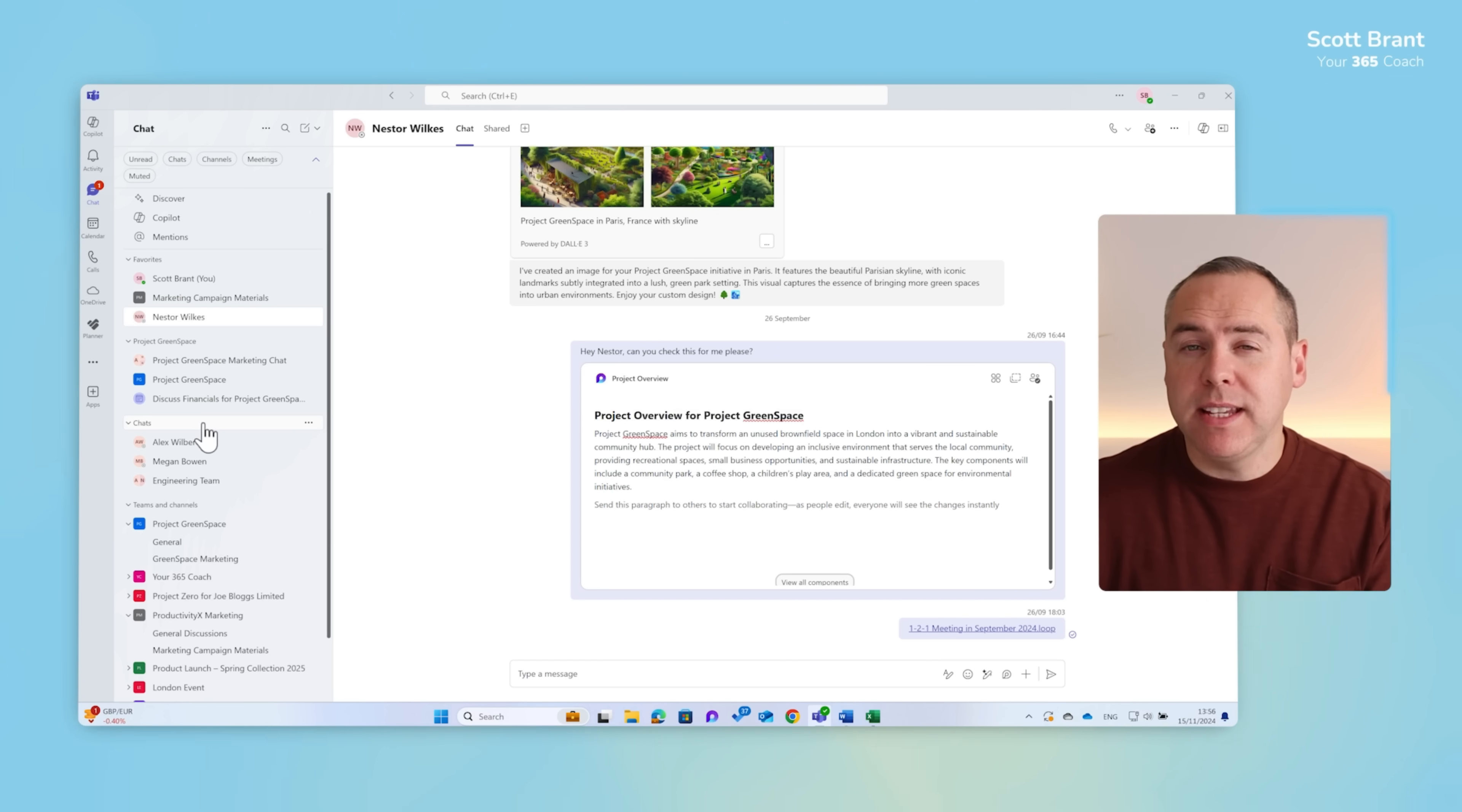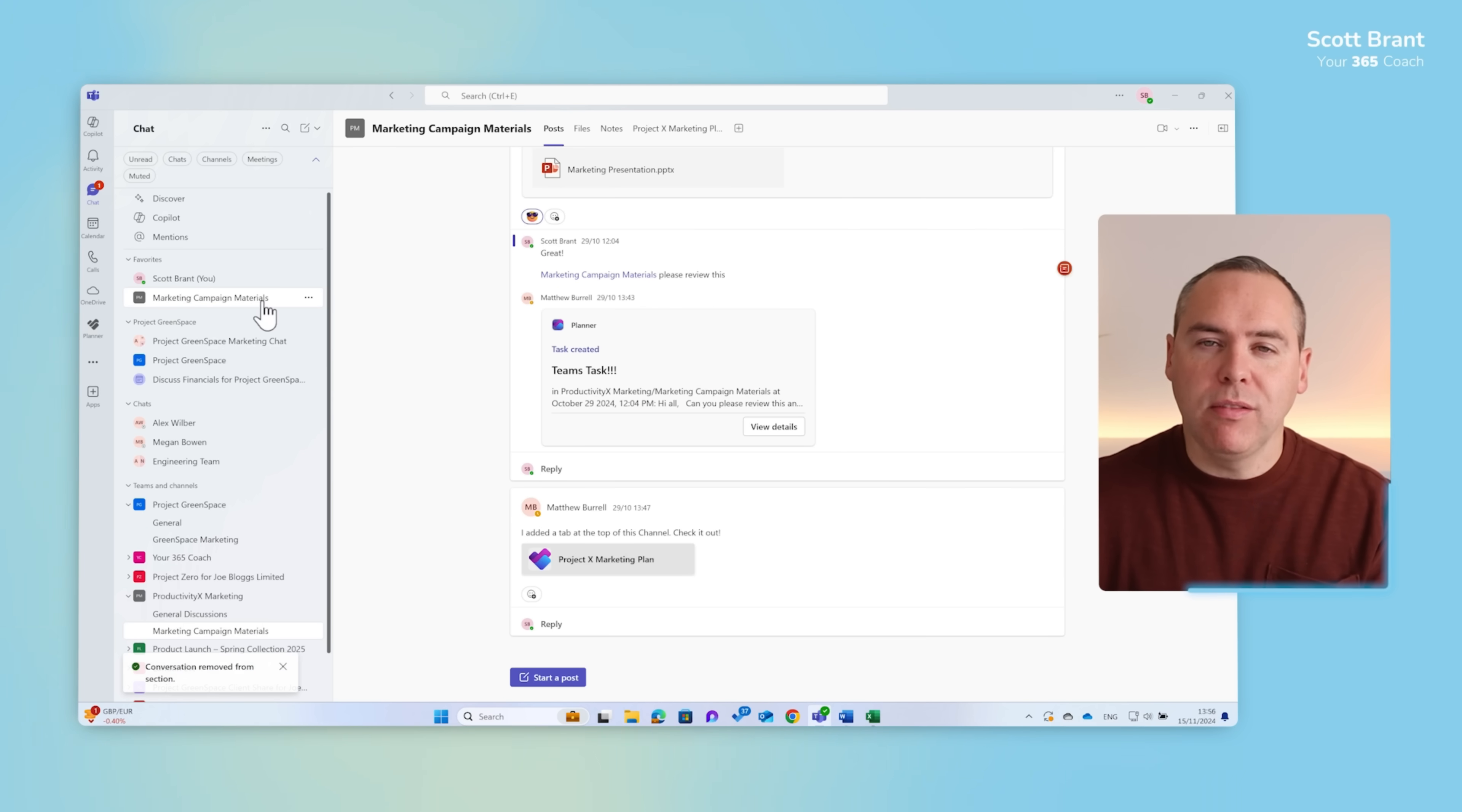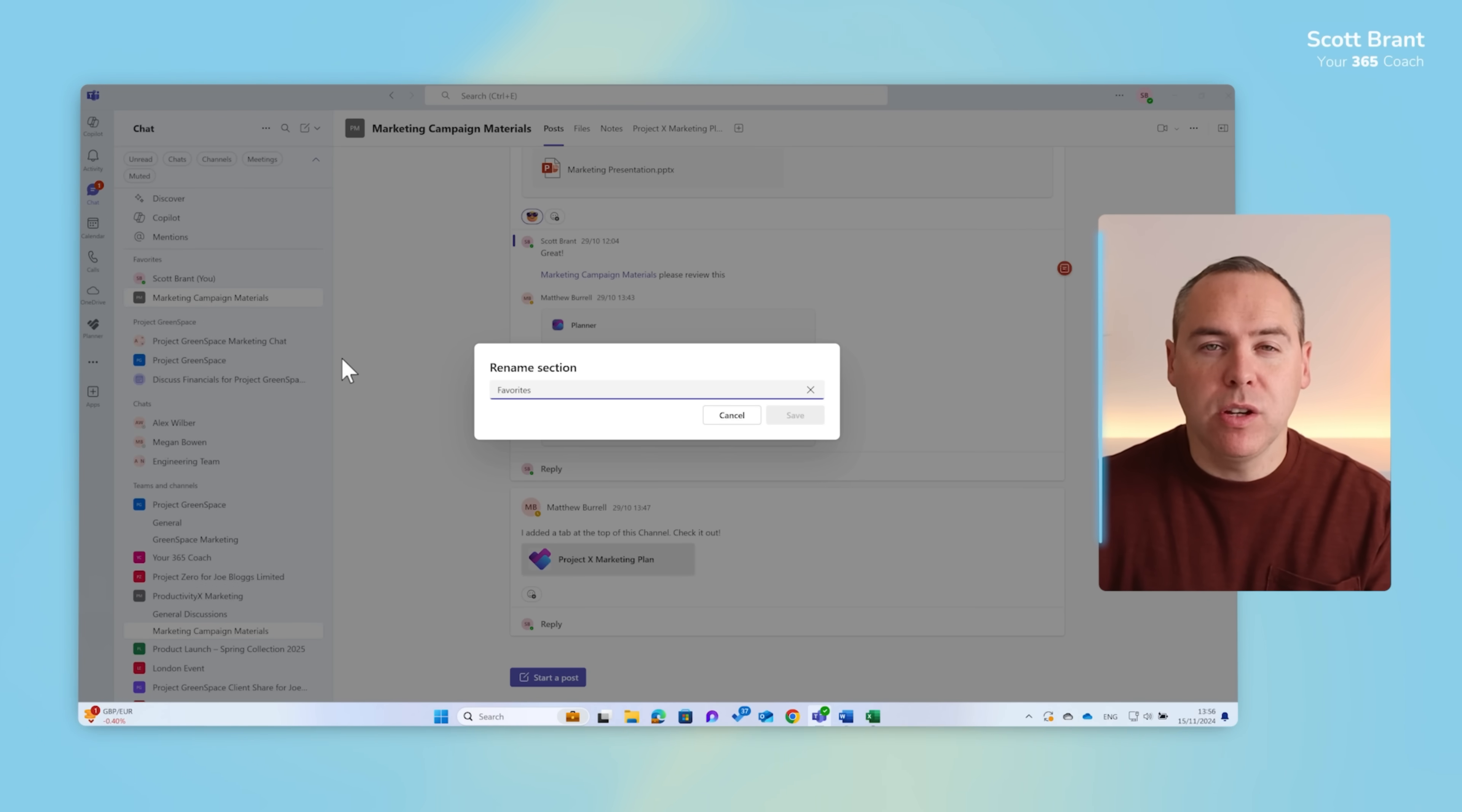And how easy is it to remove these from the favourites or other sections? Well I'll select the three dot menu and you can simply select remove from section and remove that from that section you've created. If you don't like the word favourites, once again left click the three dot menu, select rename and you can change this to something else that may suit your needs as well.